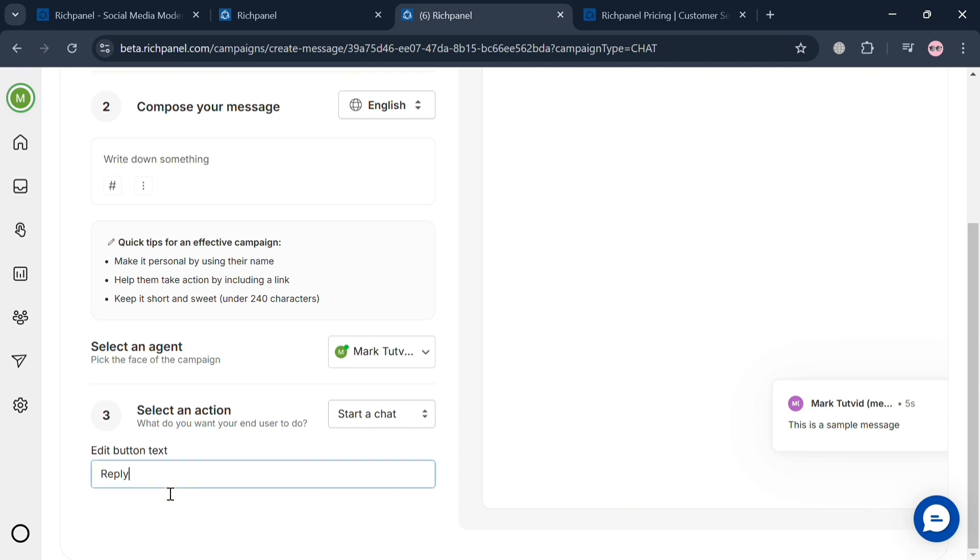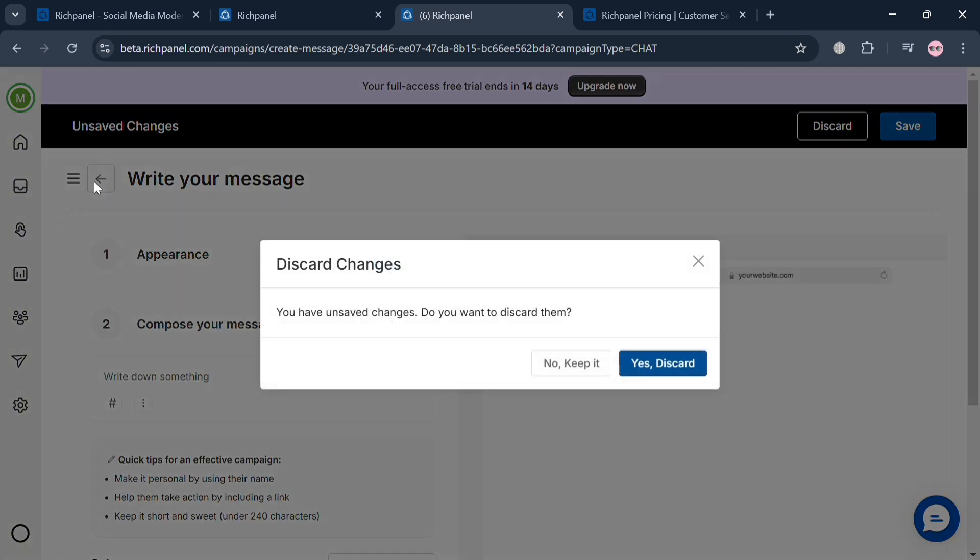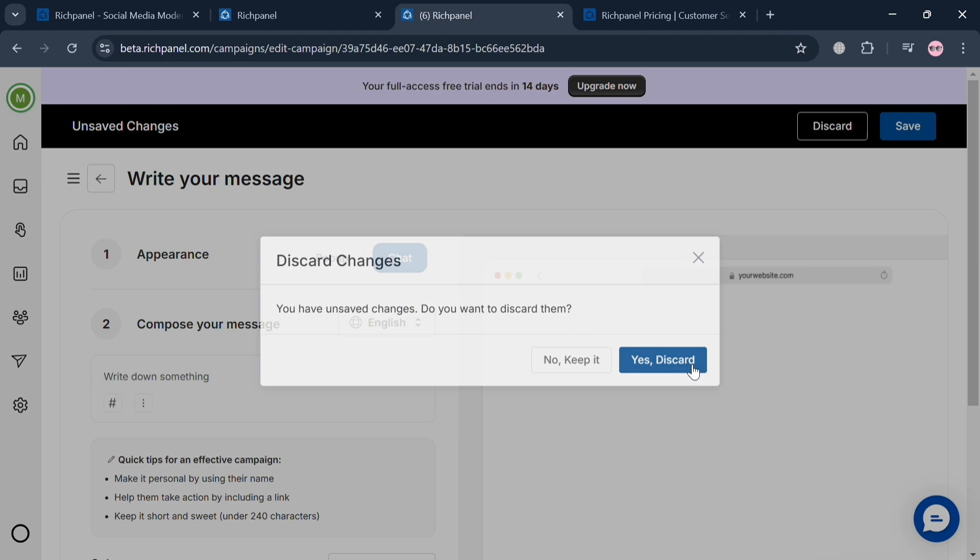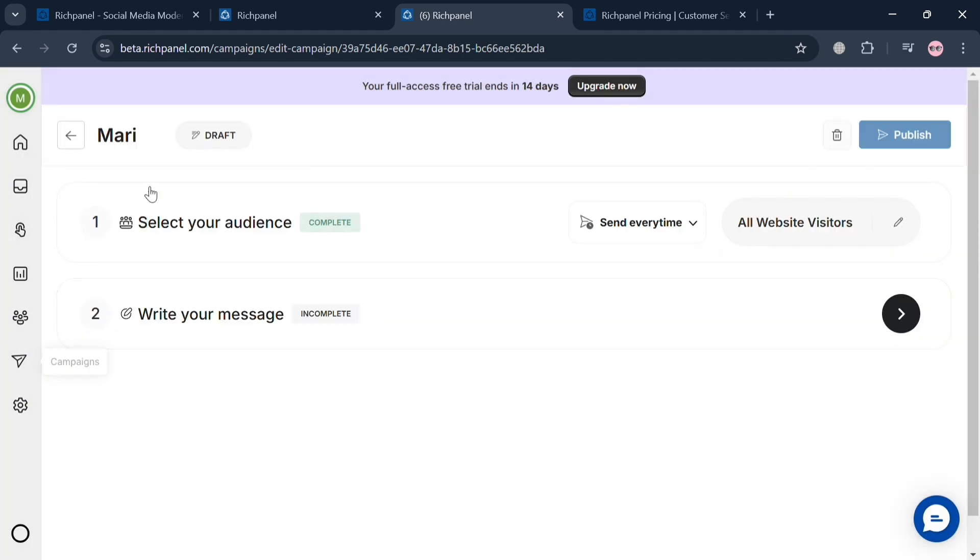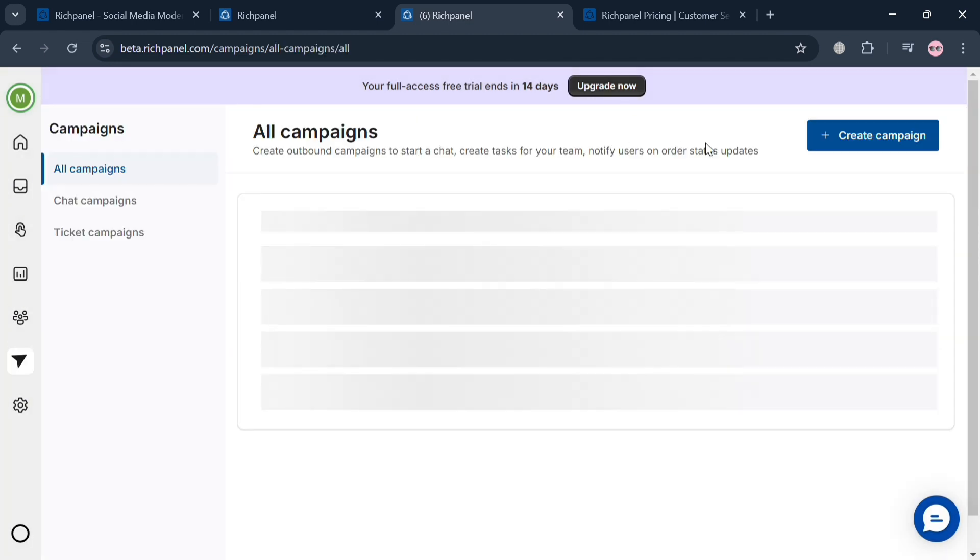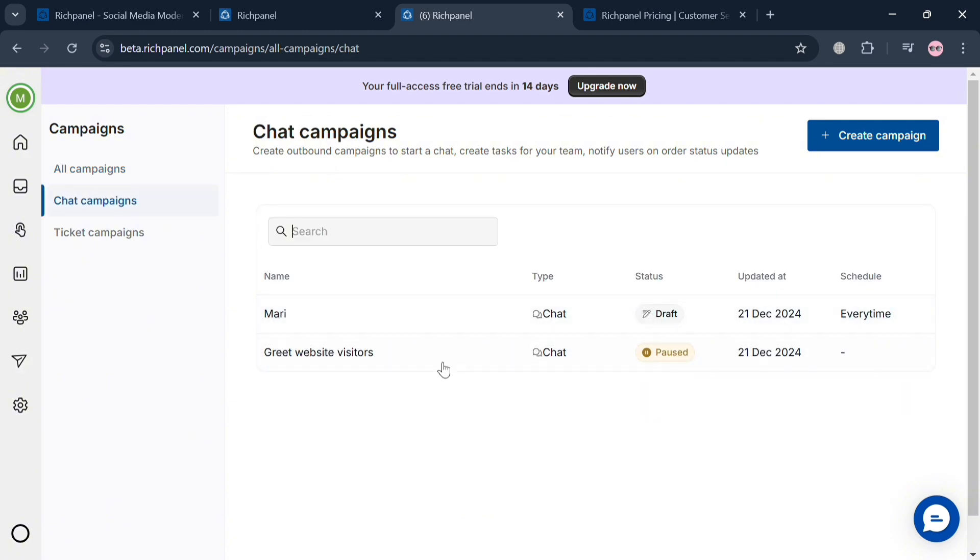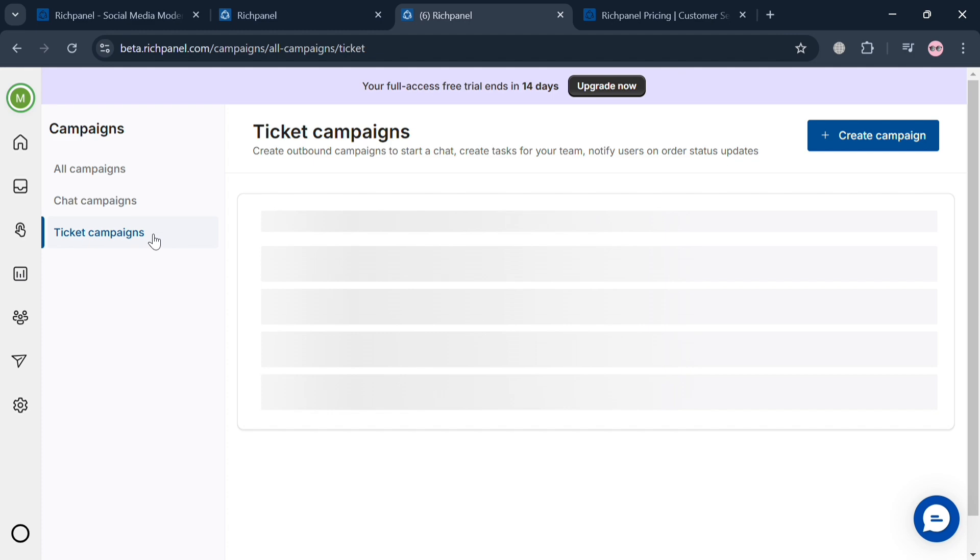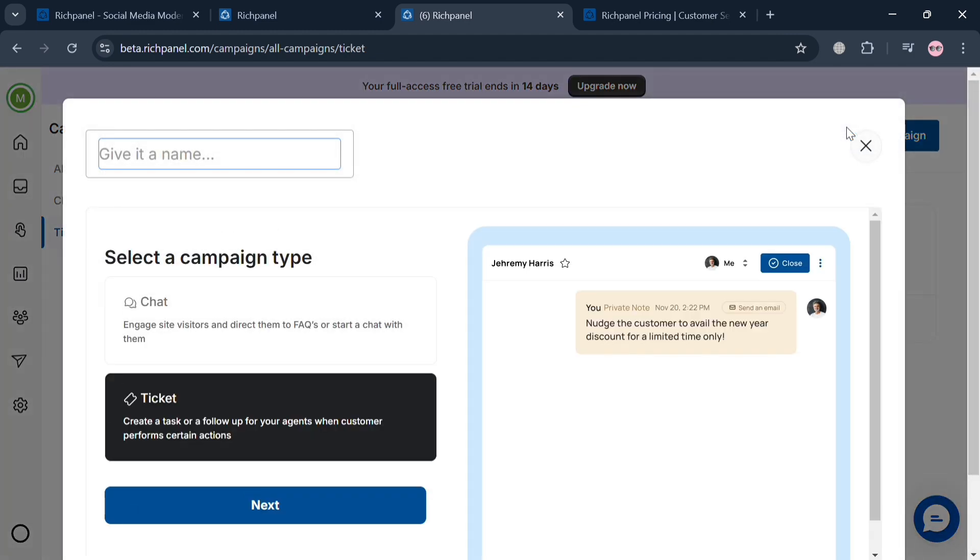At this point, I'm not going to fill out all of this required information, but basically, that's how you can start creating a message and navigating to create your own campaign. You can start publishing it. You can also navigate chat campaigns and ticket campaigns that you can create depending on your preferences by clicking the create campaign button and selecting the ticket option.